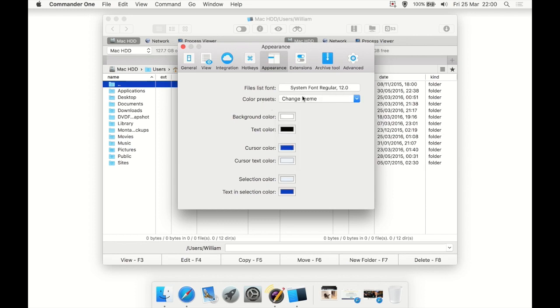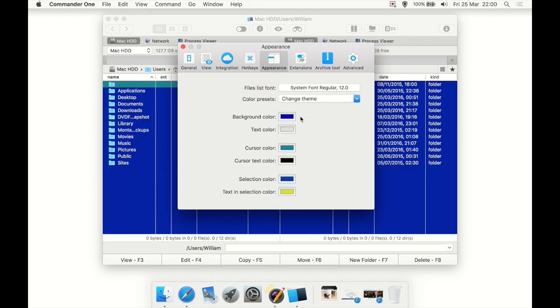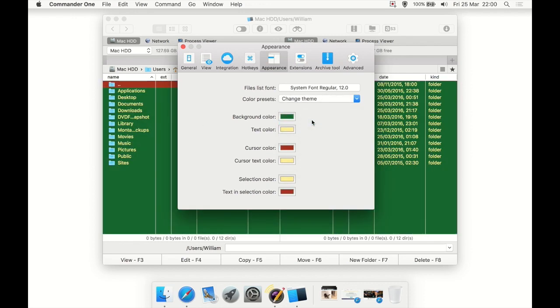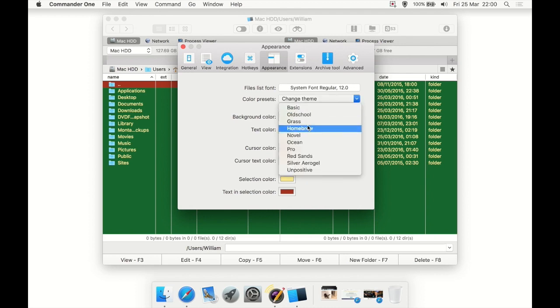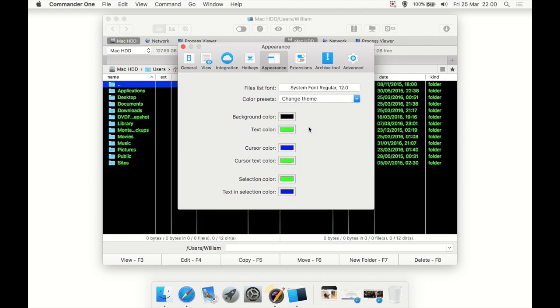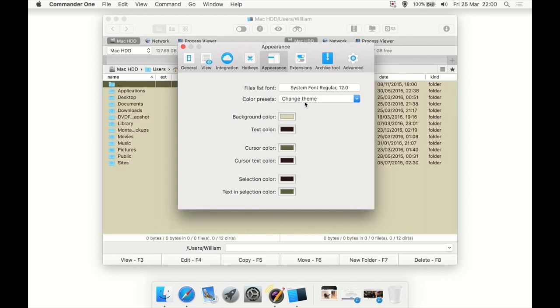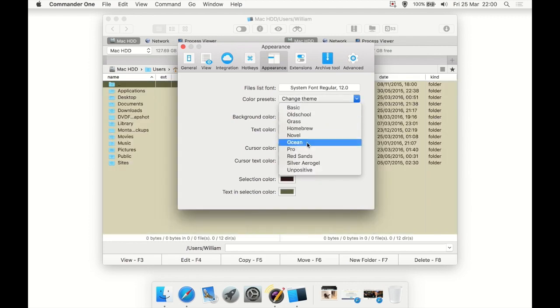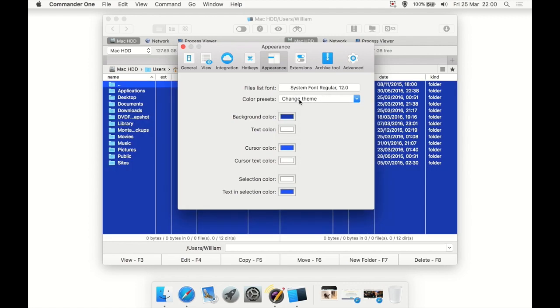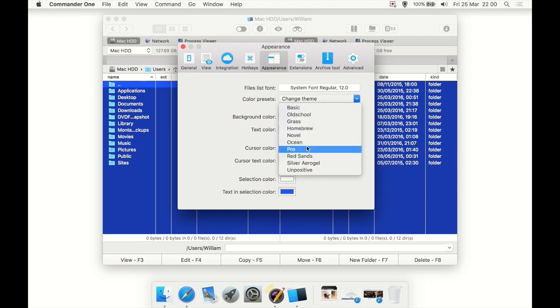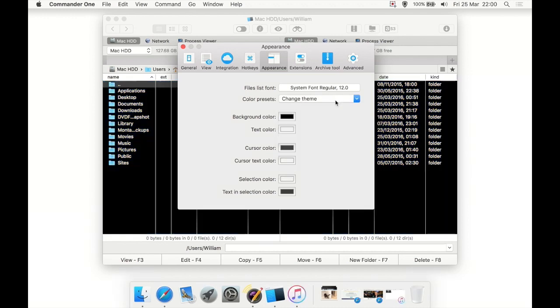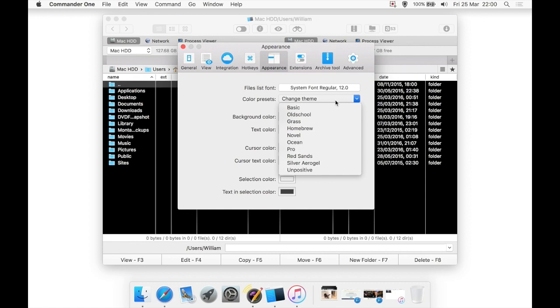It actually has a few themes we can change to. Old School looks a bit like MS-DOS. Then we have Grass, basically a greeny one. Homebrew, which is kind of a bit DOS-y as well. Novel, which is sort of creamy. Ocean, which is going to be bluey, which also reminds me of a few of these that are a bit DOS-y.